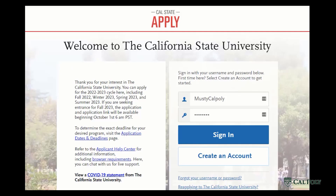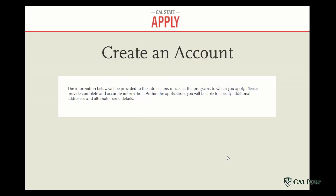Once you've chosen your term, you are then navigated to Cal State Apply. This is where you will go ahead and create a username and a password, and you will hit create an account.